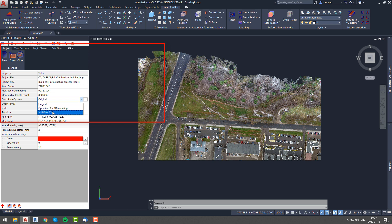Here we can see three options: original, which stands for the original coordinate system in which the project was created, then you can see optimized for 3D modeling, which will shift your point cloud to zero coordinates,